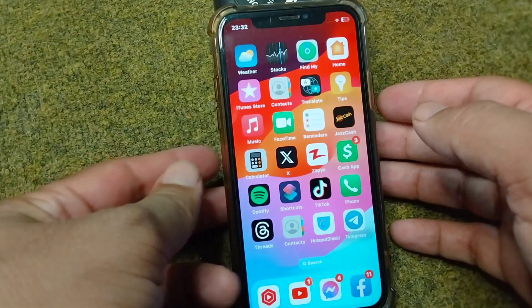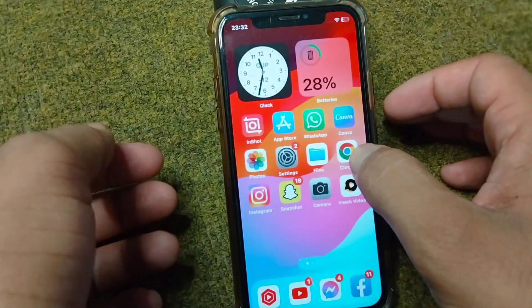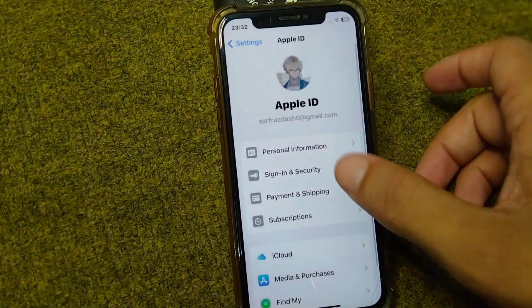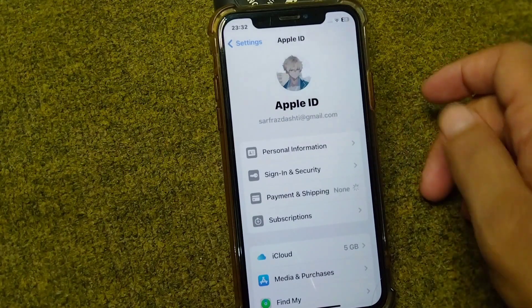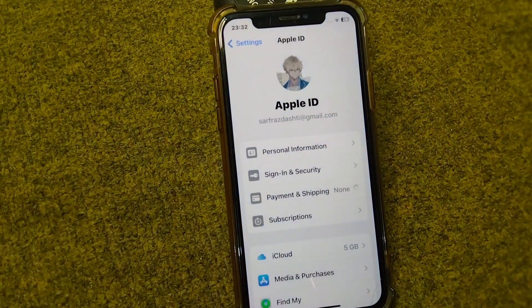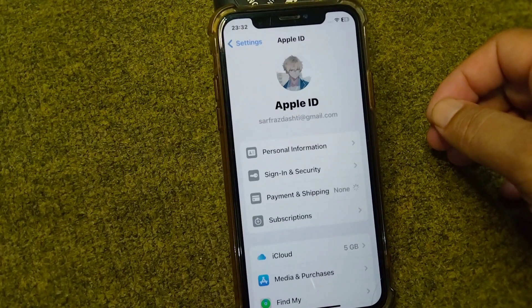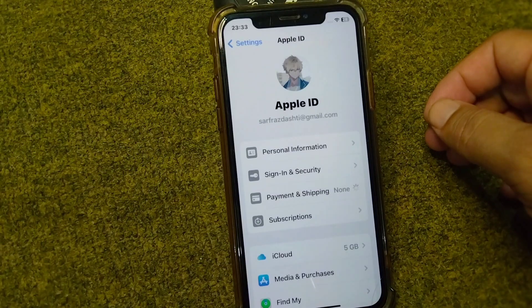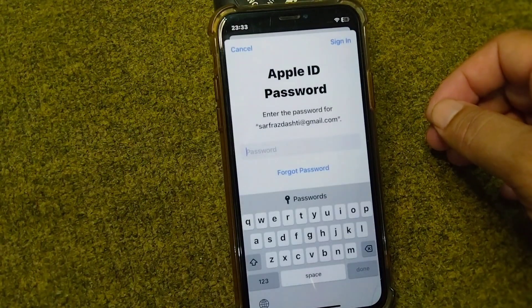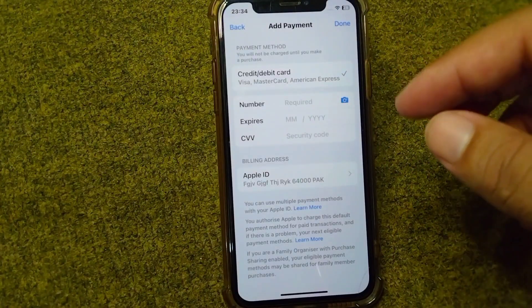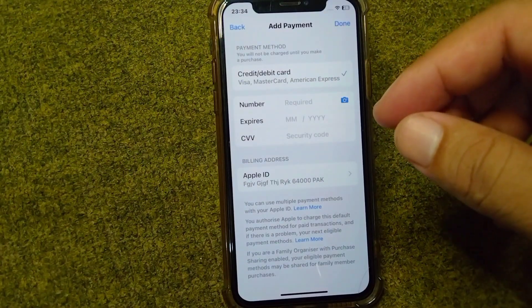First of all, open up your Settings on your device. From here, tap on your profile, then tap on Payment and Shipping. Wait for a few seconds, then enter your Apple ID password.